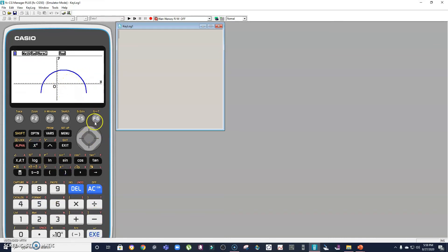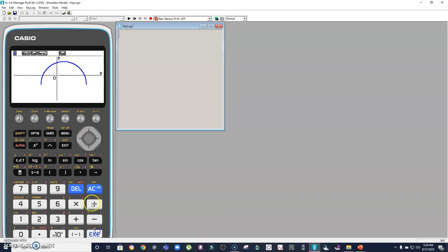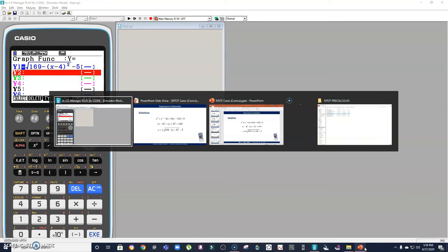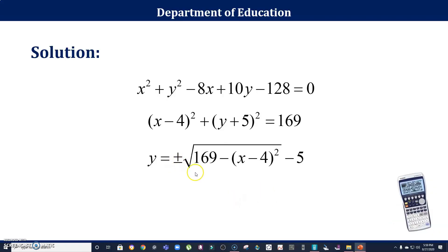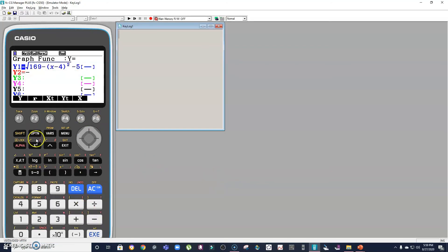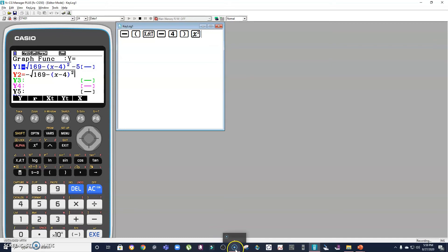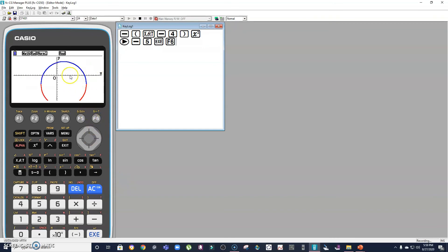As you can see, that gives only a half circle. For the second half, I enter the negative version: −√(169 − (x − 4)²) − 5. So together these two functions give us the complete circle, and this is how our circle looks on the calculator.